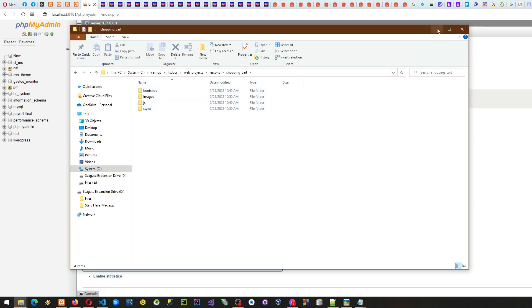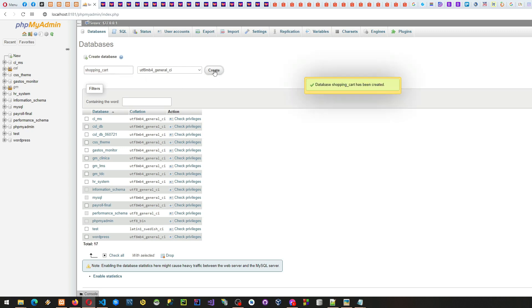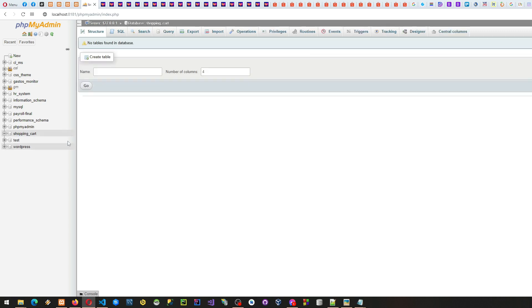Let's minimize this window and create our database. For the database name, let's use 'shopping_cart' since we're creating a shopping cart. Click 'Create' — we've now created our shopping_cart database.